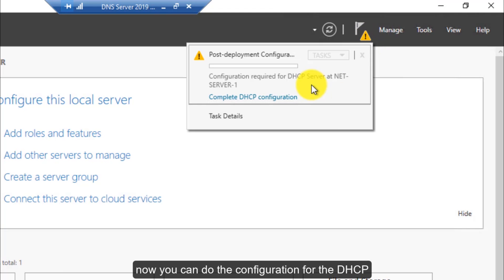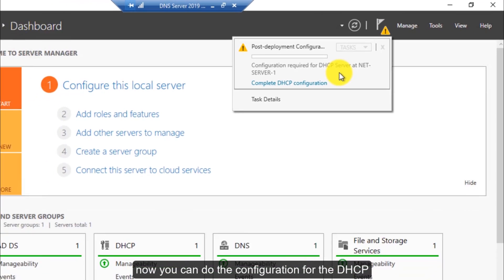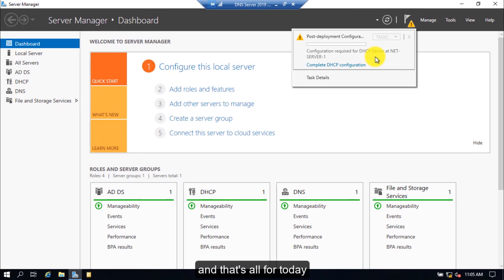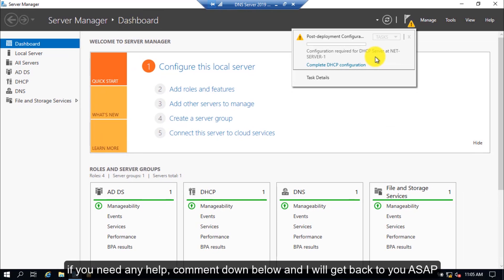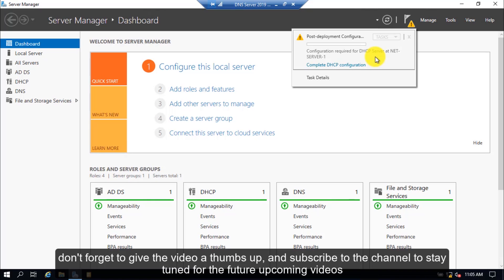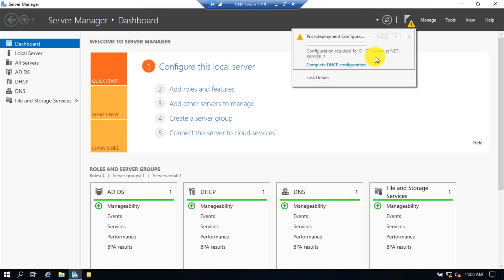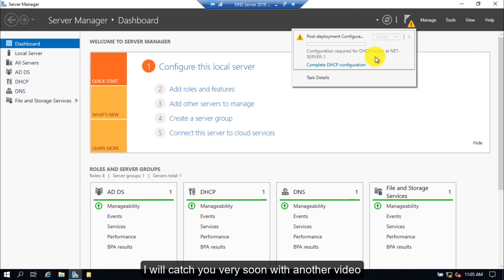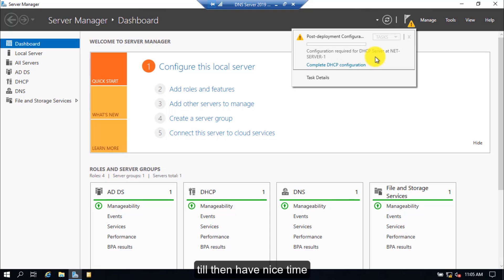Now you can do the configuration for the DHCP. And that's all for today. If you need any help, comment down below and I will get back to you as soon as possible. Don't forget to give the video a thumbs up and subscribe to the channel to stay tuned for future upcoming videos. I will catch you very soon with another video. Till then, have a nice time.